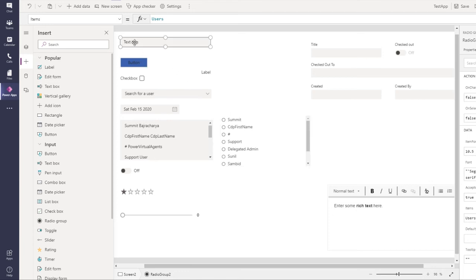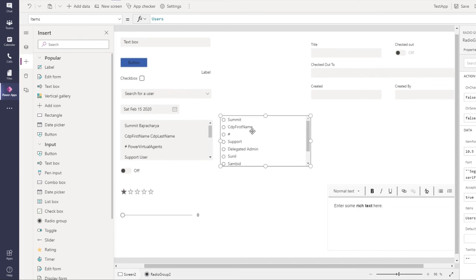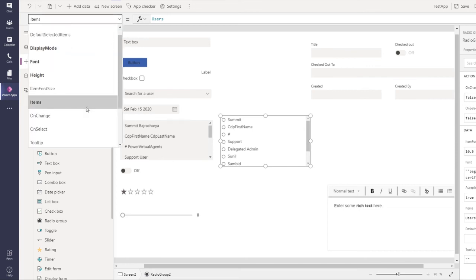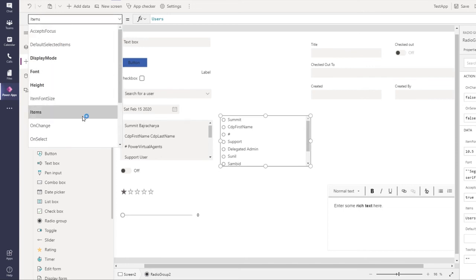One thing that I find missing is layout. Previously there used to be something called layout from which you could turn vertical to horizontal, which is not there anymore. Probably they will have that feature later on.